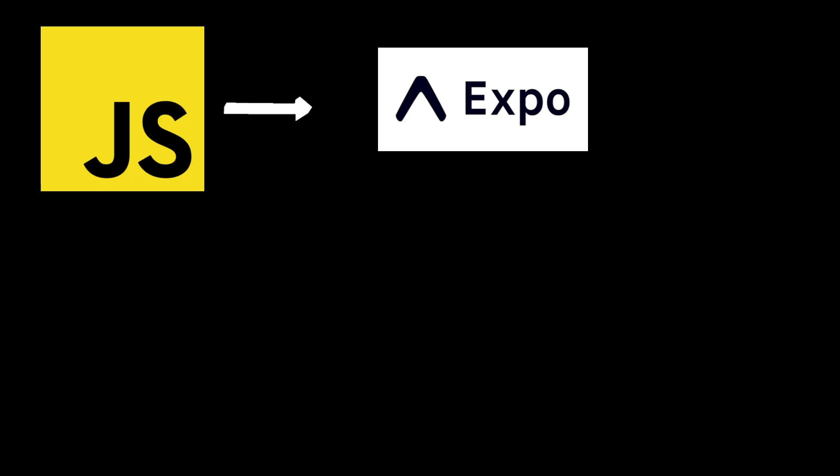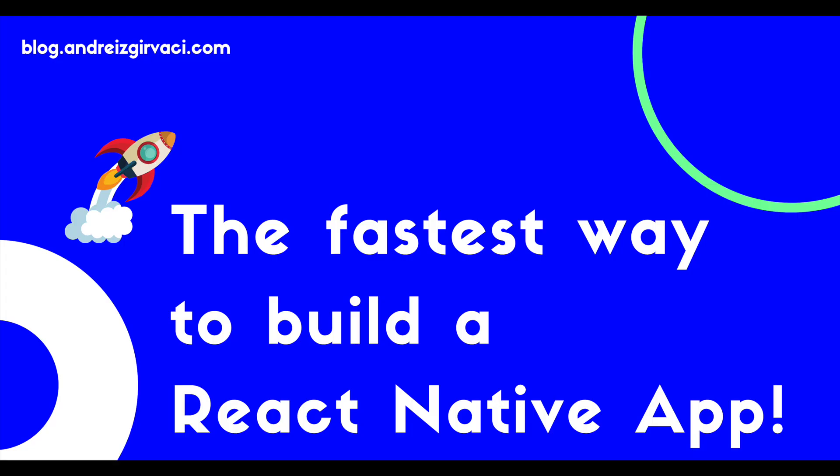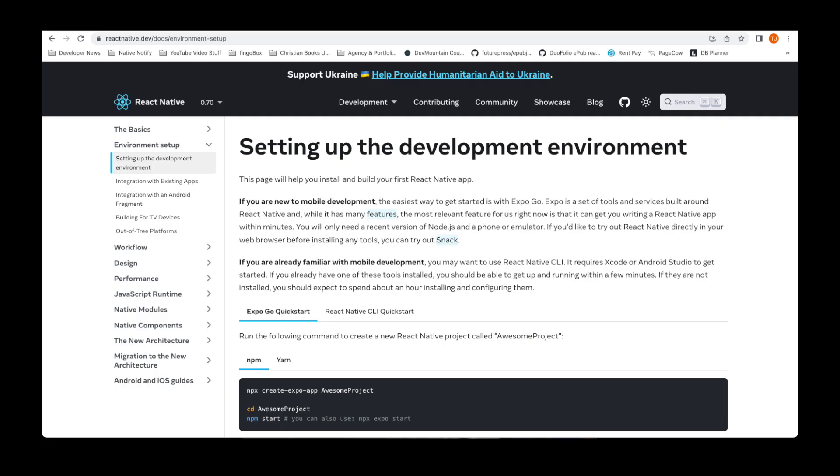Expo is a JavaScript framework built on top of the React Native framework. It allows you to build React Native apps a lot faster. Just look at the official ReactNative.dev setup guide.